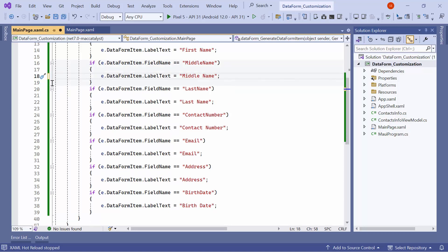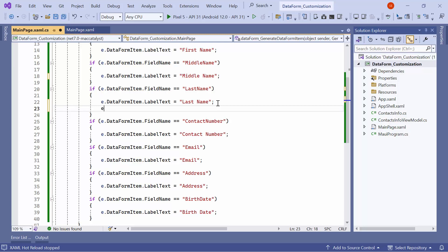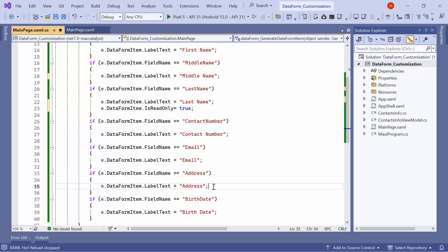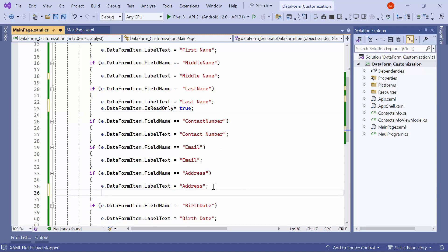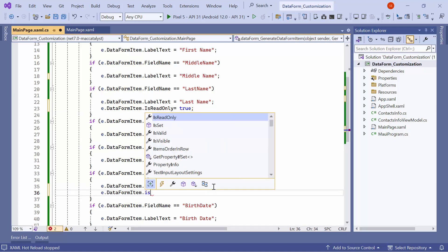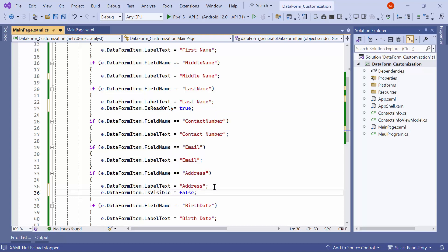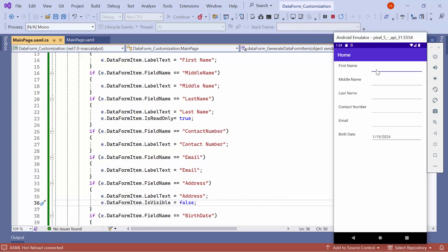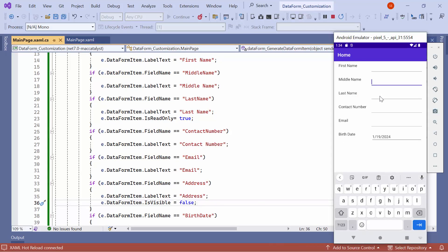To restrict editing for the last name property, locate the condition for the last name property, then set the IsReadOnly property to true. Similarly, to hide the address property, navigate to the field name 'address' and set IsVisible to false. As you can see, this action has now restricted editing for the last name property and the address property is hidden.